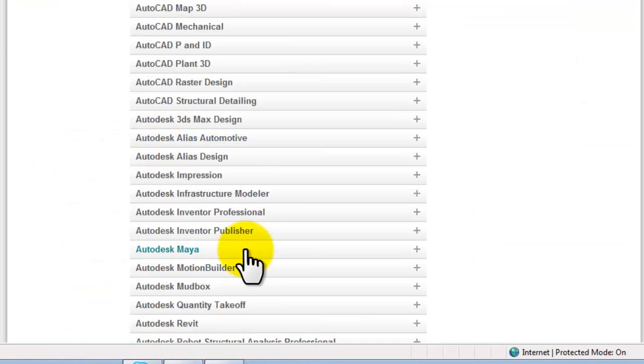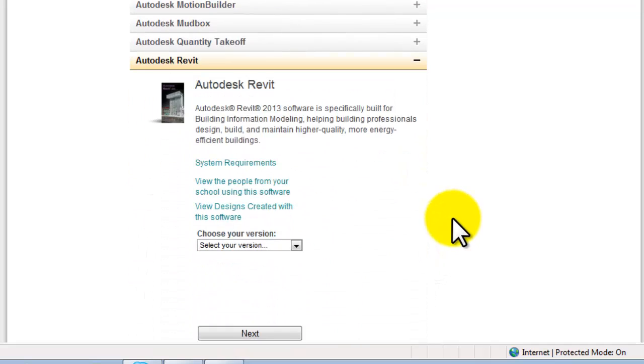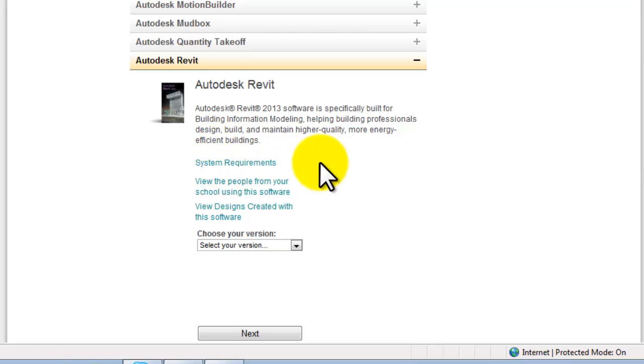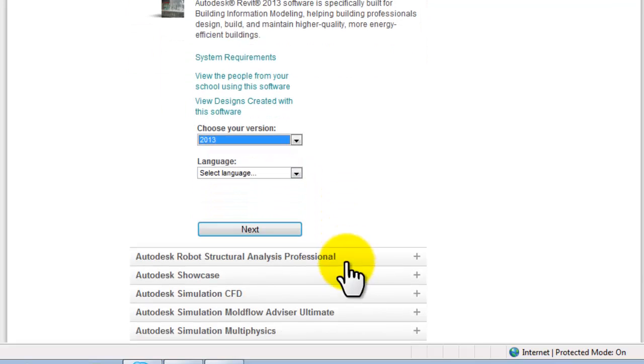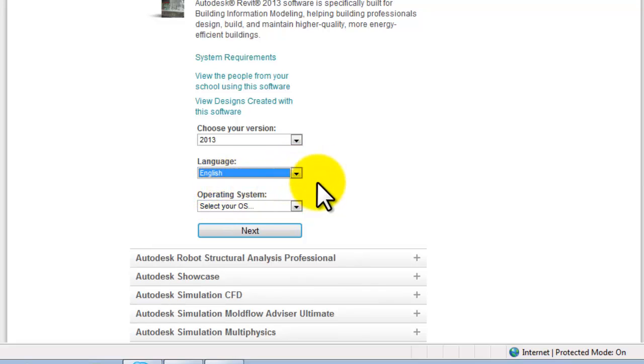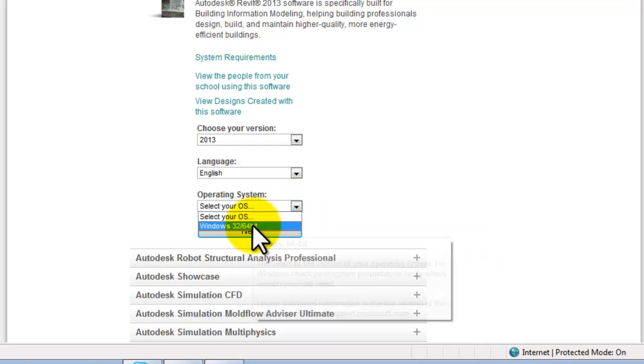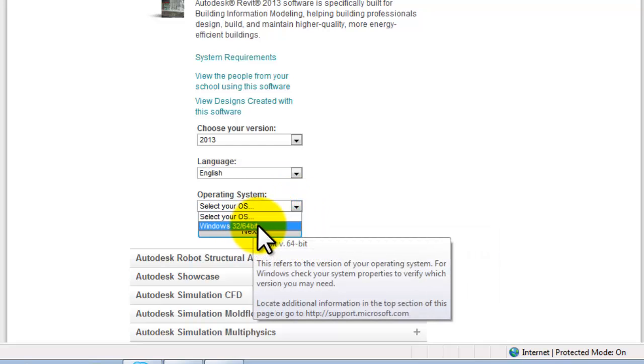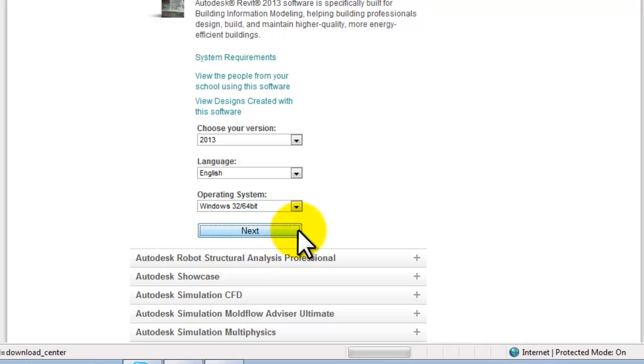So, I'm in Autodesk Revit. I've checked out my system requirements. Later on, you're welcome to look at this stuff, view the people from your school using this software. So, you can stalk them. View designs created with this software. So, you can see what we're shooting for, that kind of stuff. Go ahead and choose your version. And this time it's really simple because there's only one. It's 2013. I'm going to scroll down a little bit more. Choose your language. I think I'll stick with English. Choose your operating system. And this is the only one I've got available. It's a Windows 32 64-bit. And then click the Next button.